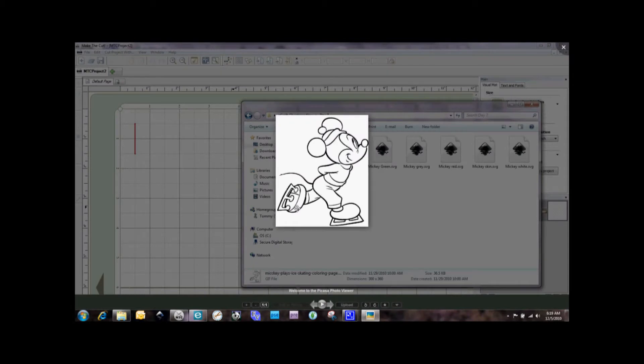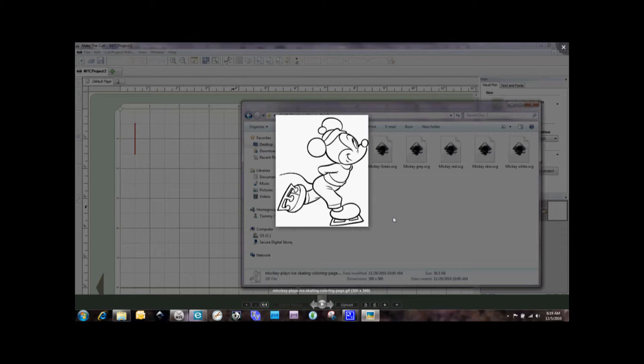Hi everybody, this is Denise with purplepaperparadise.com and today I'm going to show you something else that I use, Make the Cut software, along with my eCraft.